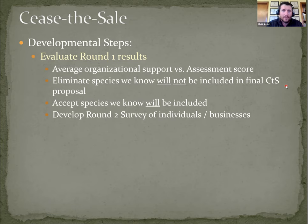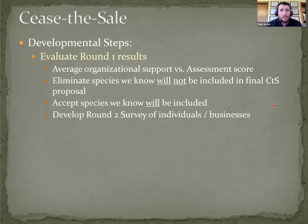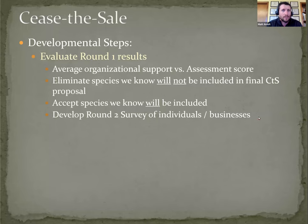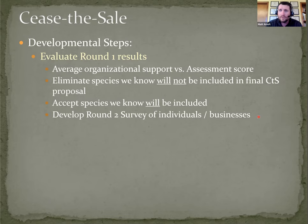Then we're also looking to determine which species we know at this point will be included in a final proposal. And then for all of the ones in between, looking to develop a round two survey directly to individuals and businesses.